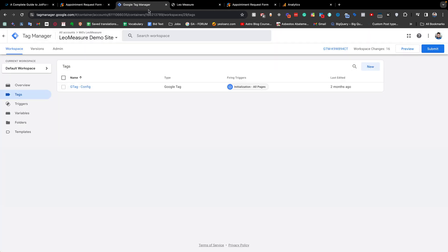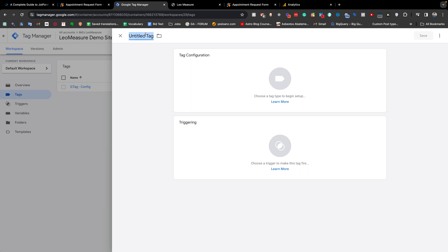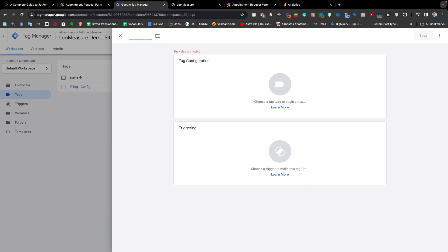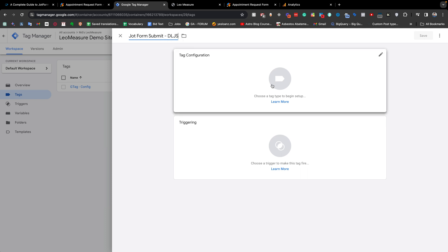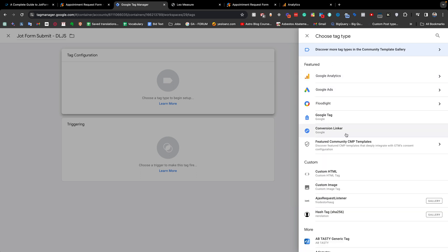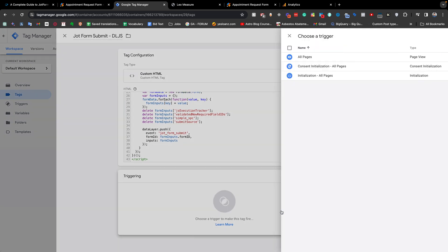After copying the code, go to Google Tag Manager — the tag manager should be connected with your website. From the Tags section, create a new tag. You can give any name; I'm giving it 'JotForm Submit'. For the tag configuration, choose Custom HTML and paste the code. For triggering, select All Pages and save it.